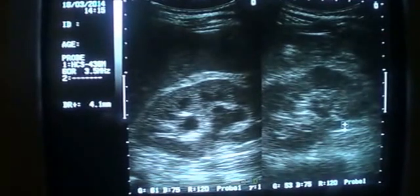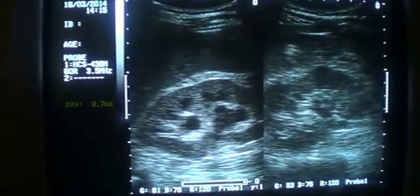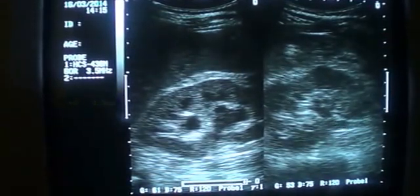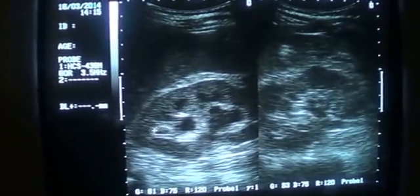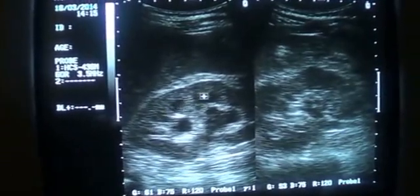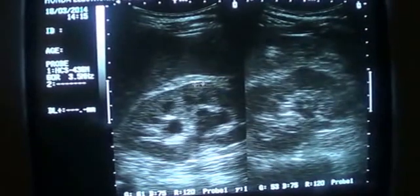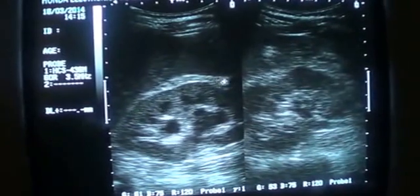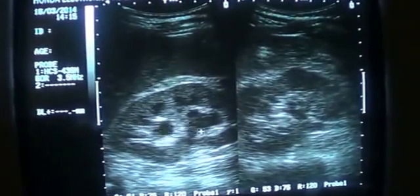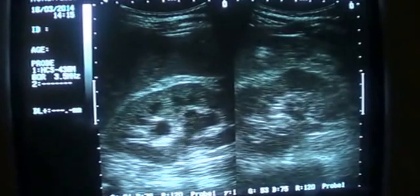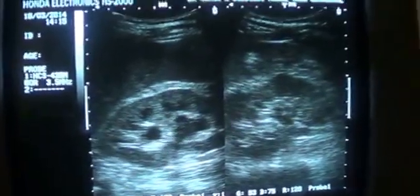Now these black tiny cystic areas — 1, 2, 3, 4, 5 — these are the pyramids, and this is the cortex, this is medulla. These are the dilated calices.